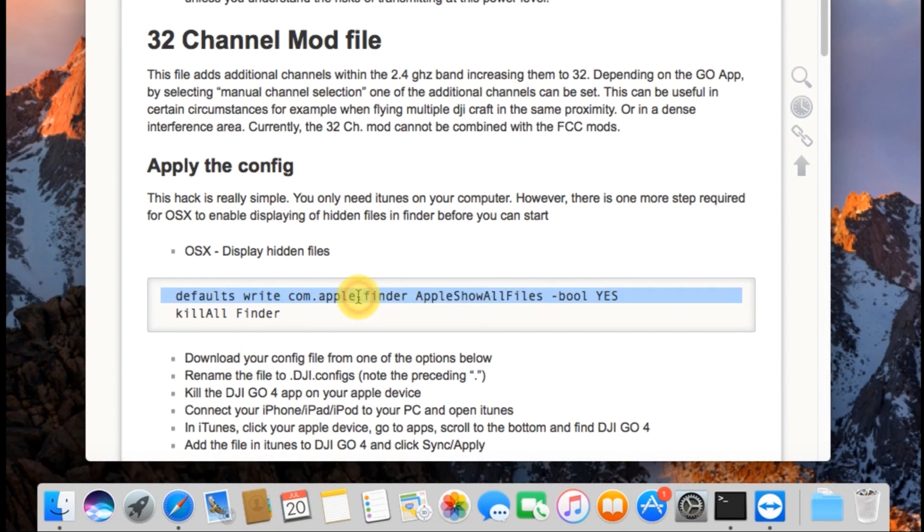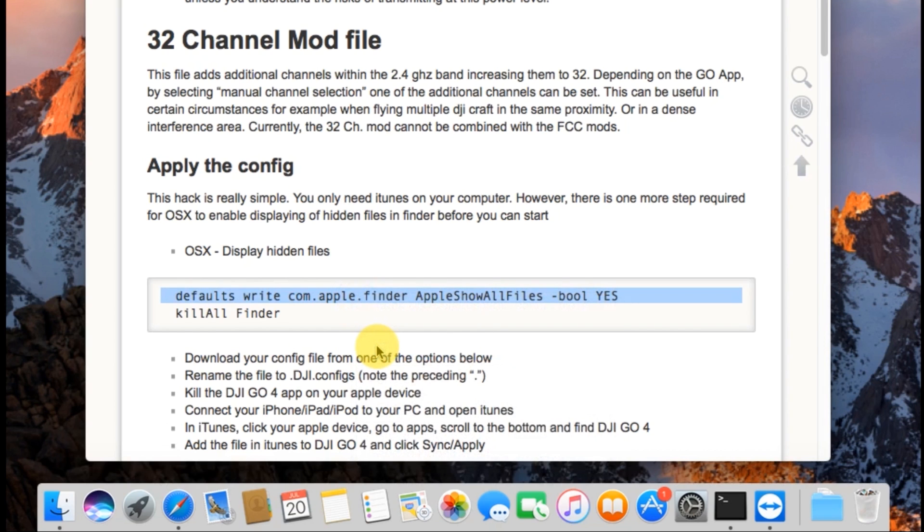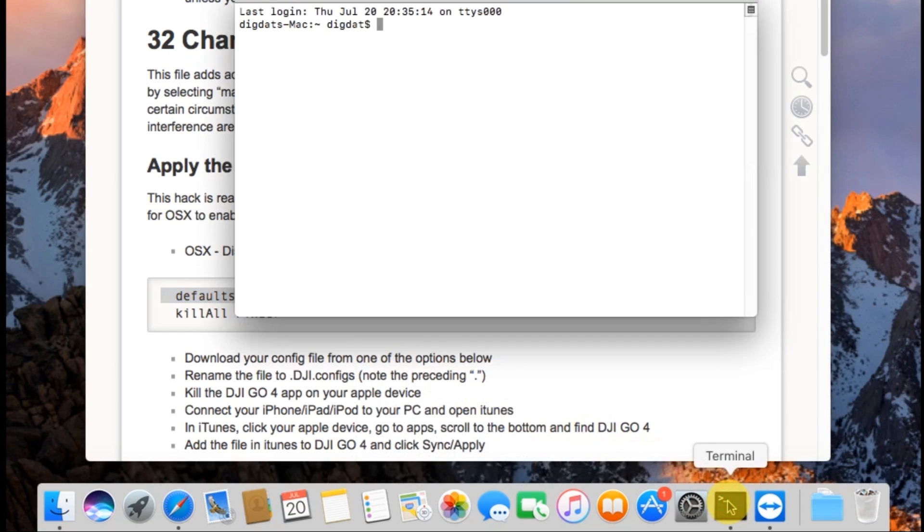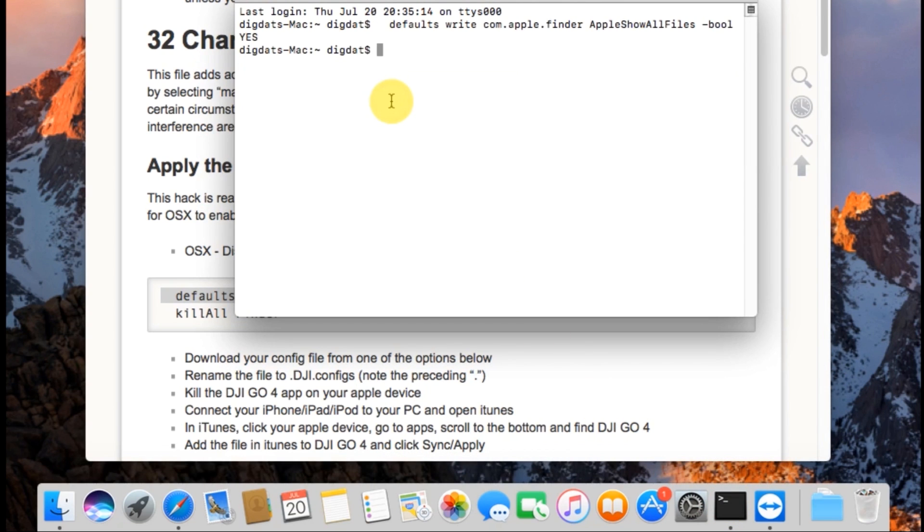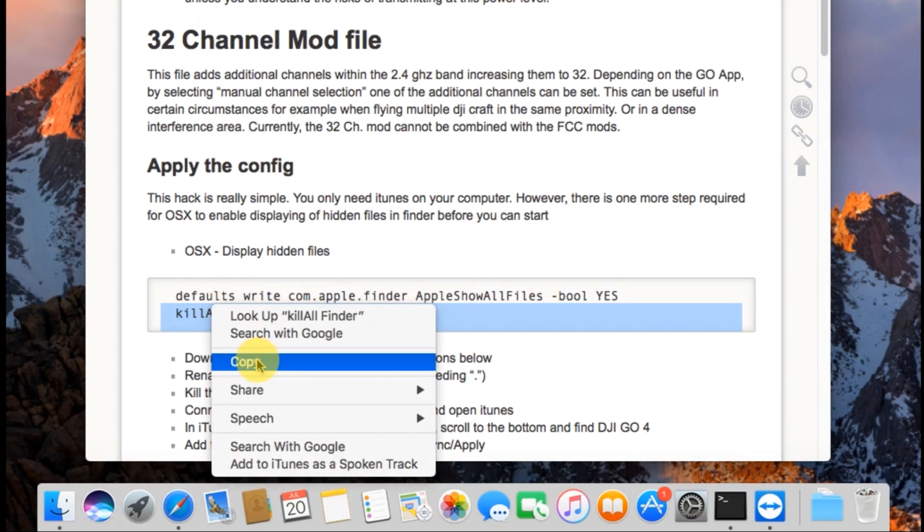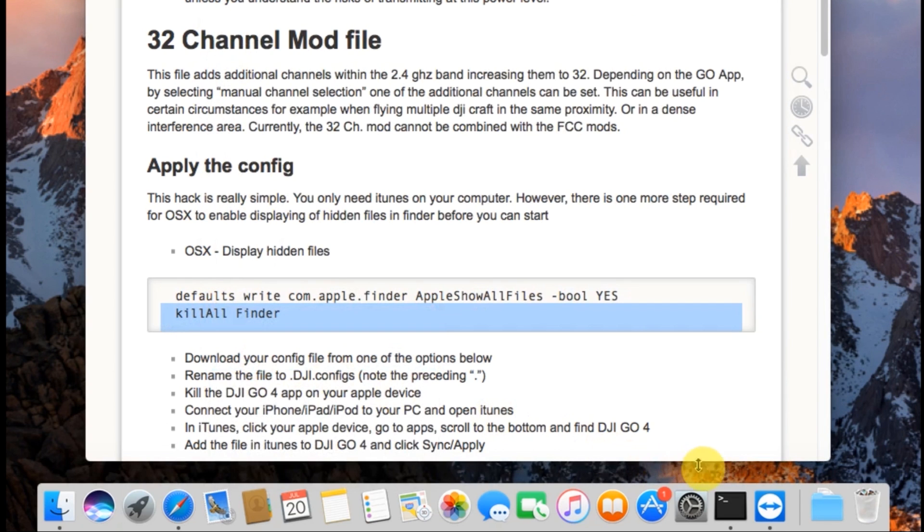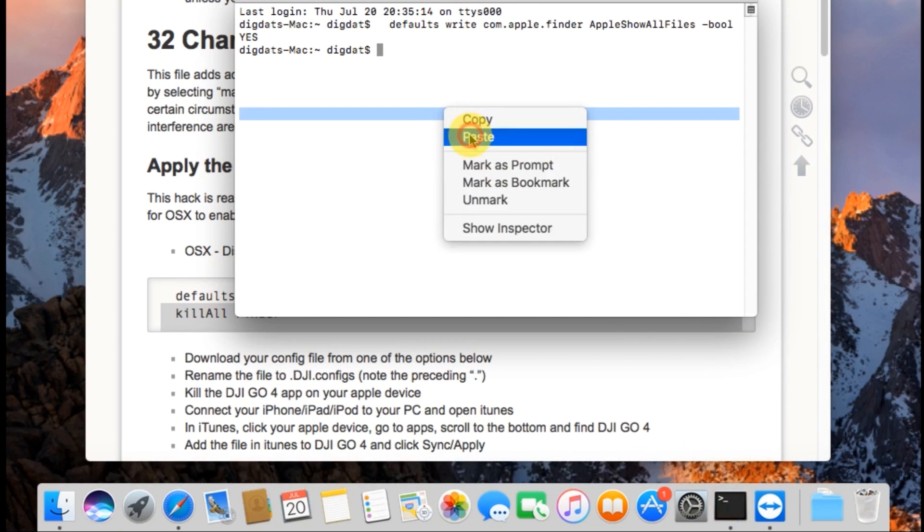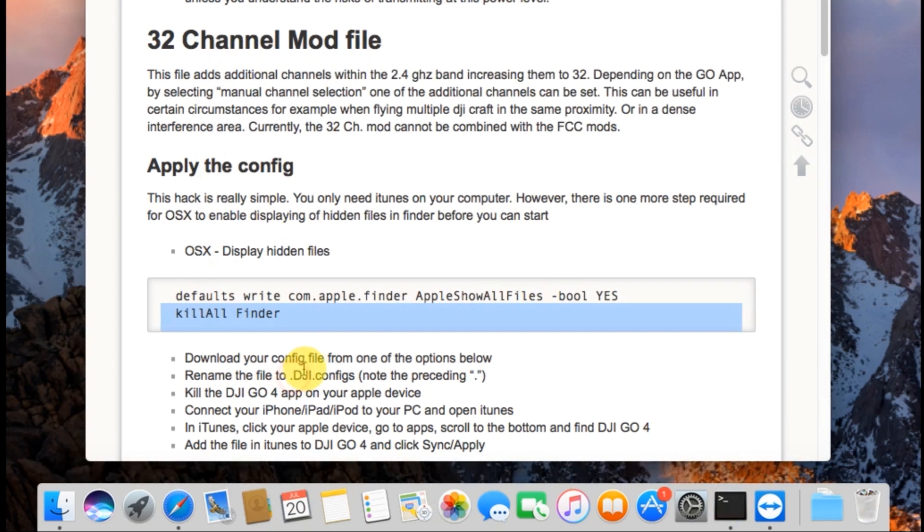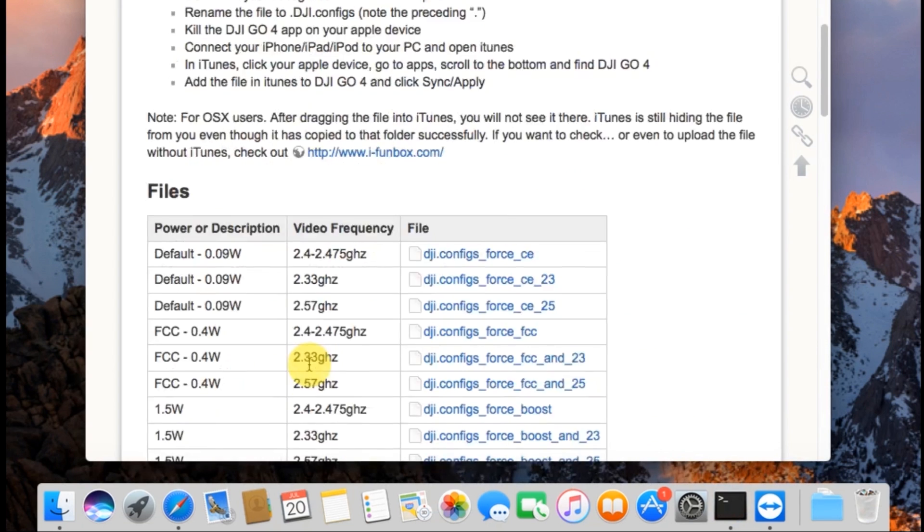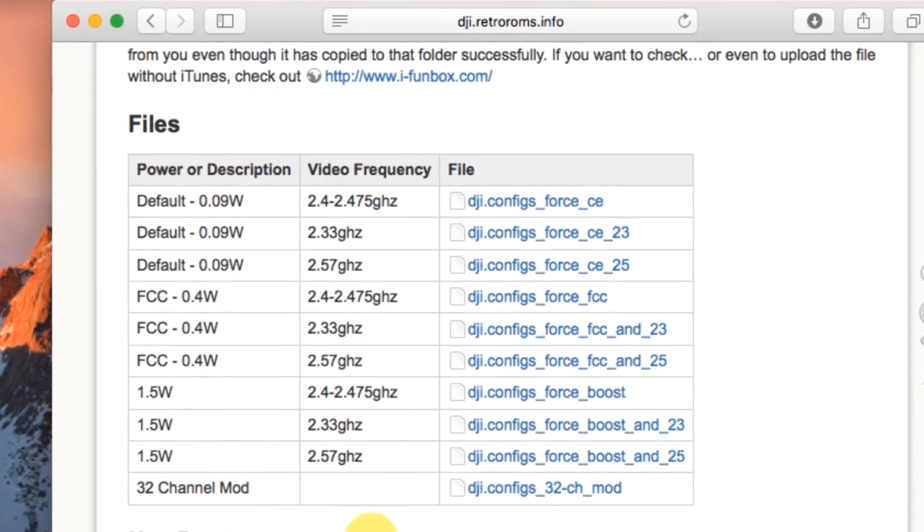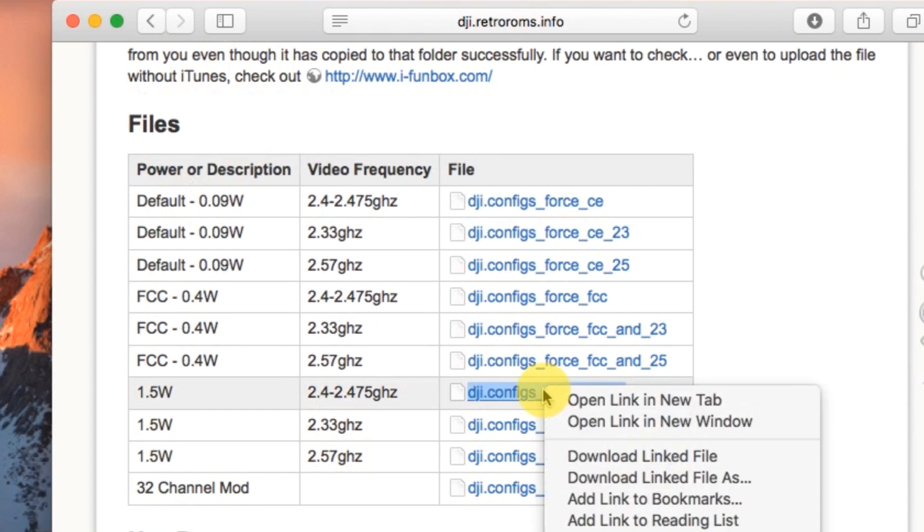You'll see here a little line of code that starts with defaults, write, go ahead and select that, copy it, then go ahead and open up a terminal window, right click paste, go ahead and execute that command, go back over to Safari, copy the second command, kill all finder. Now what this is doing is basically allowing us to see the .config file or hidden files on OSX. So once you've done that, go ahead and scroll down, find the file you want to download. Again, please read everything on this screen before you really get into this, you want to understand what you're doing.